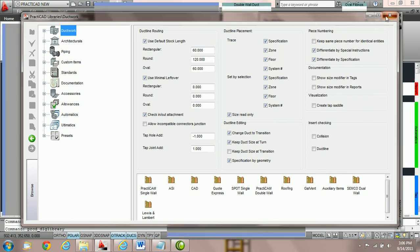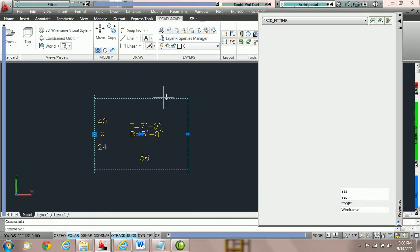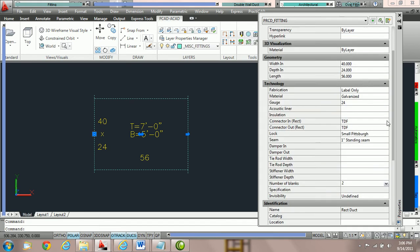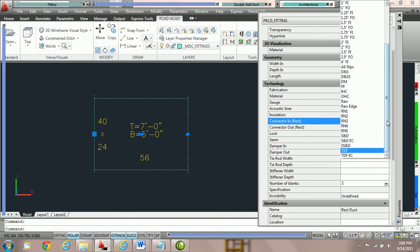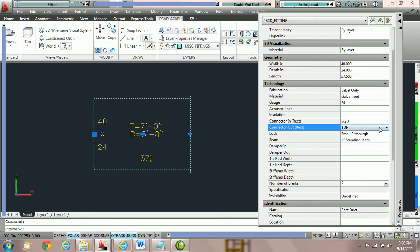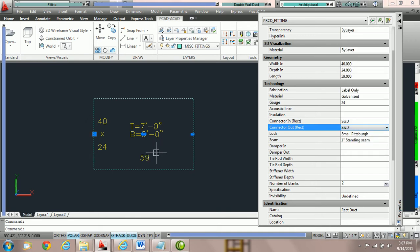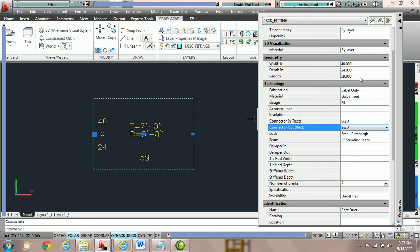We're going to exit out of the library. By clicking on the duct and coming over to the AutoCAD property box — now if we make any change to the connectors, for example switching both connector in and connector out to slip and drive — you can see that this customer has it set to lose a half inch on each side, so our finished length is going to be 59 inches, coming from a 60-inch default stock length. It will stay on label only up until you make a change to your length.